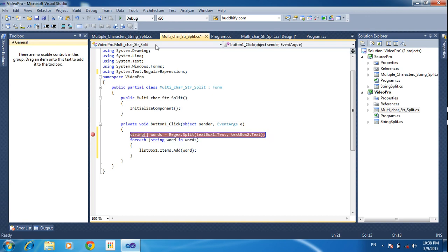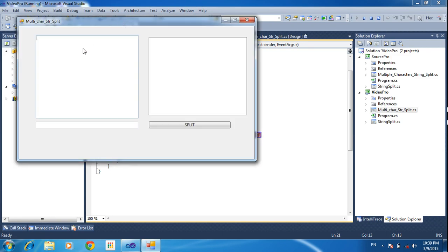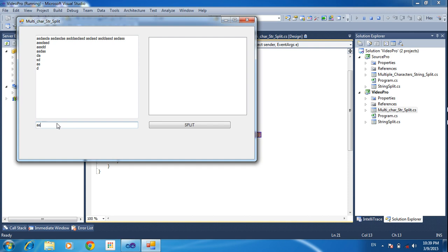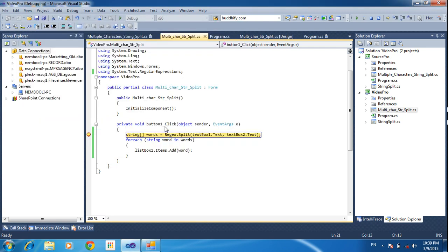Now I am clicking debug mode and running the project. Here I am typing in the text. I need to split based on 'AS'. Now I am clicking the split button. It will come through the debug mode here.